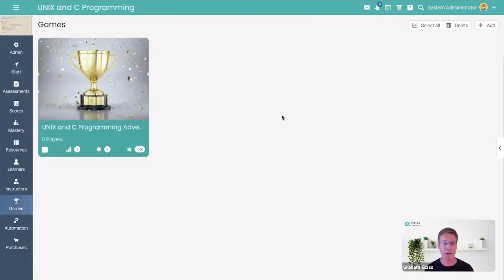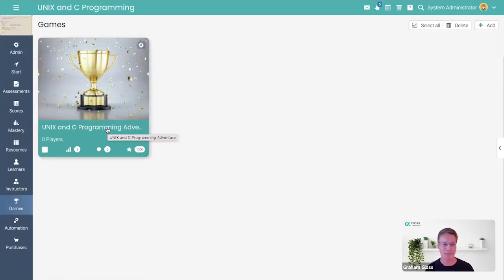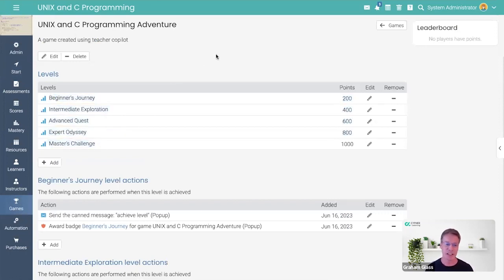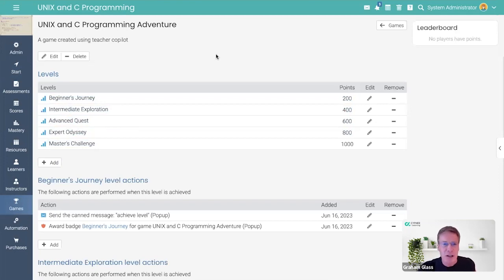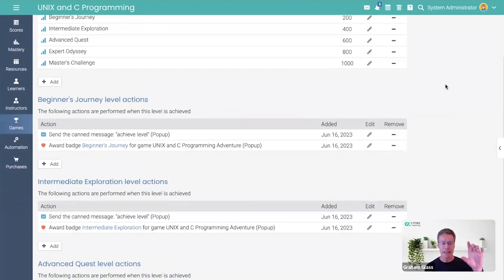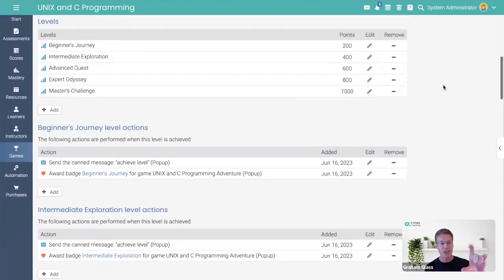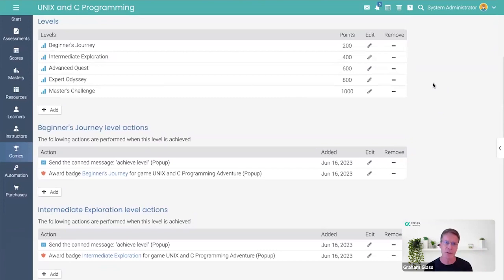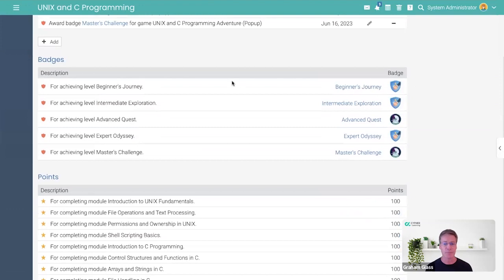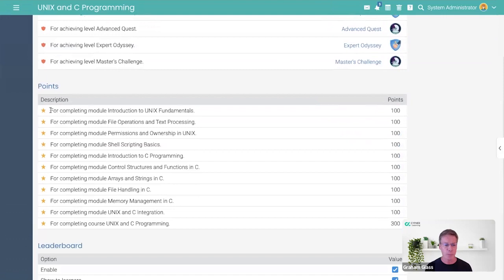So in this case, it built a game, Unix and C Programming Adventure. And within that game, it put together these various levels, Beginner's Journey, Advanced Quest, Expert Odyssey. It all sounds pretty cool. It's whimsical. It was all automatically generated by Copilot. And then what it does, it automatically creates badges for all of these levels, and it automatically adds automation rules. So when you achieve this level, you get a badge. That's an automation rule. When you complete this module, you get 100 points. That's an automation rule.